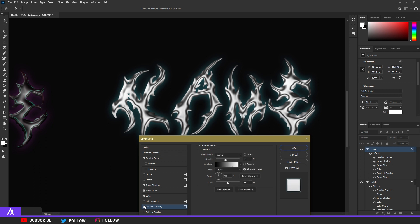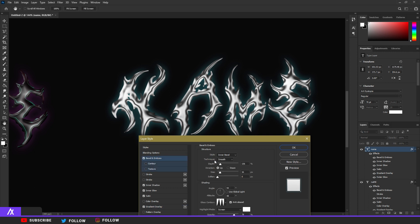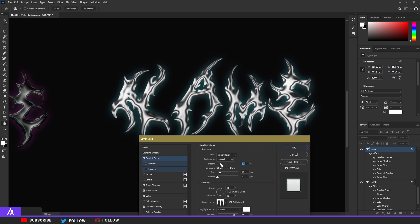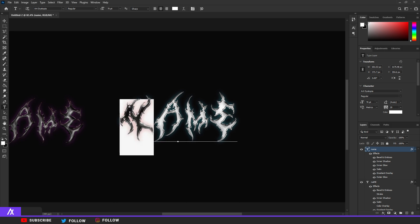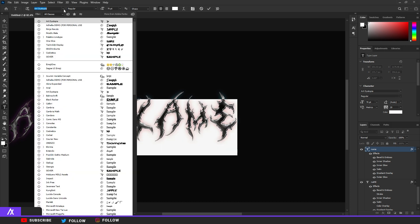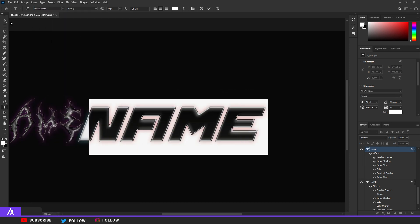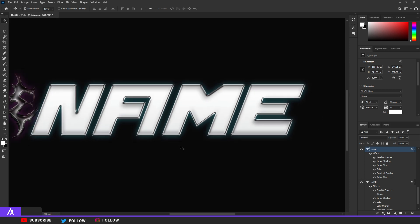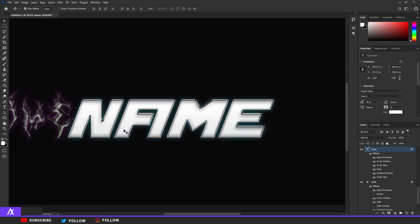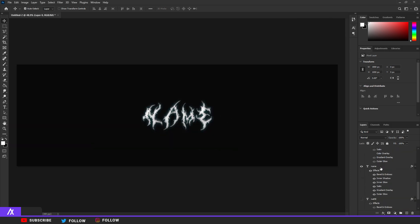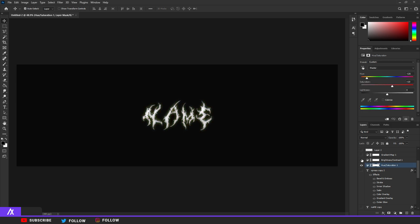I want to go back to Bevel and Emboss because I'm still not happy with it. Let me just change the font real quick to show you — there you go, a different font but it still has a nice chrome effect.